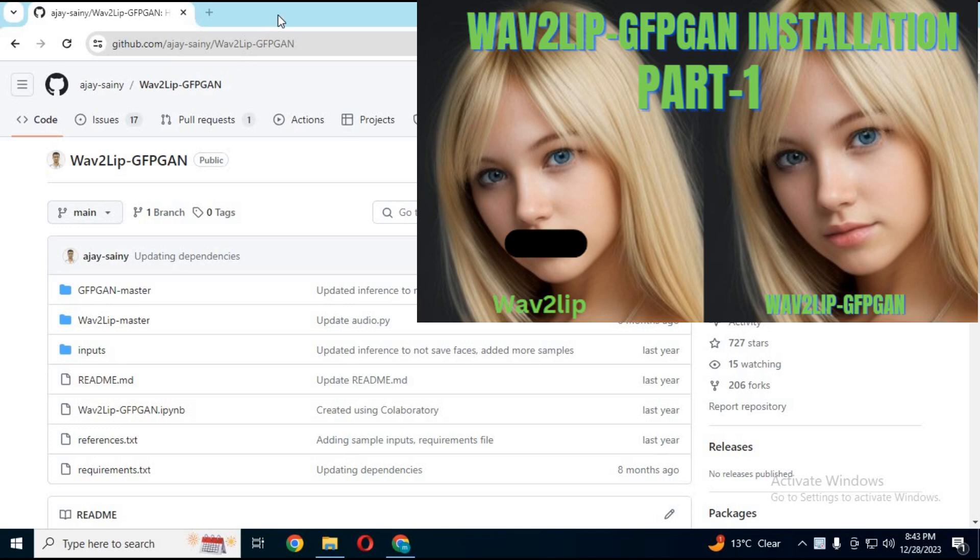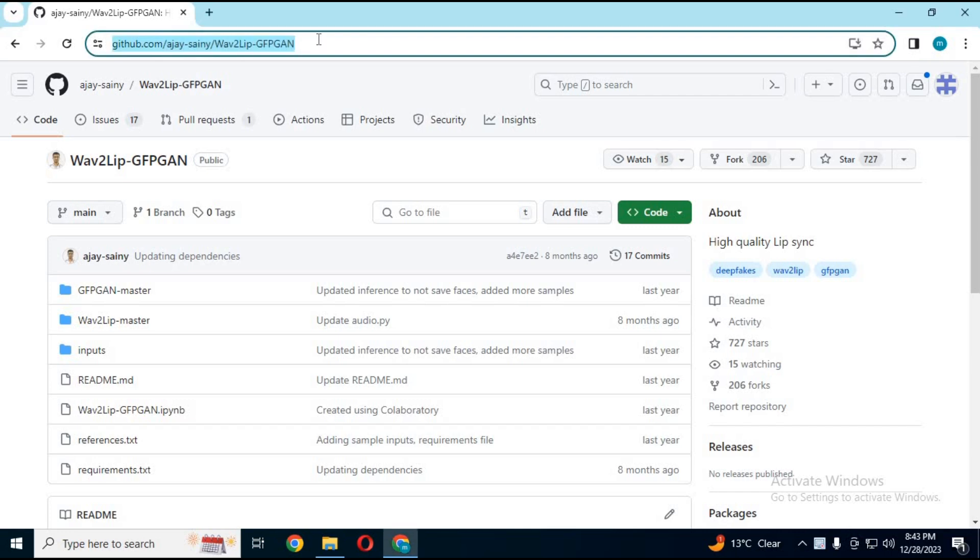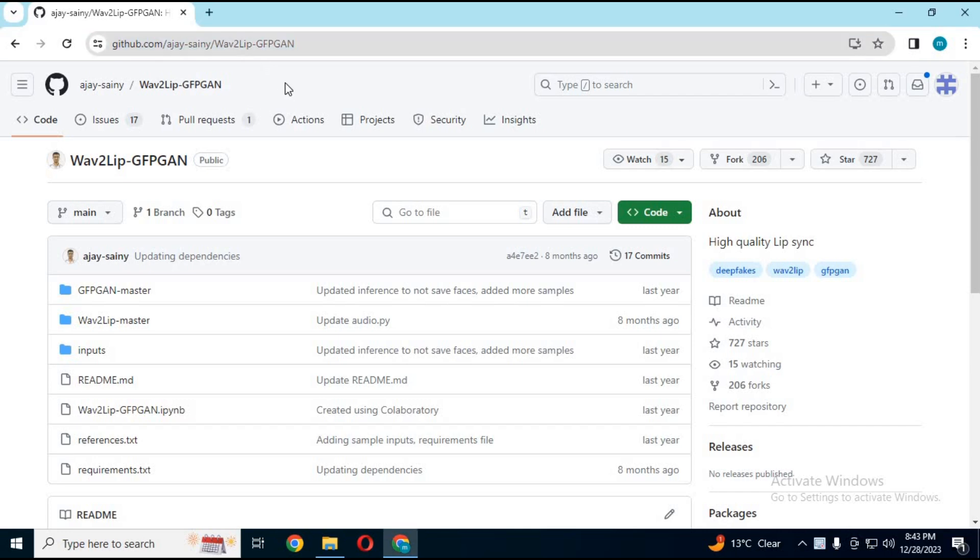Previously I uploaded a video about installing WAV2LIP. The link is in my description. After doing the first part, to continue from there, run Anaconda as administrator.